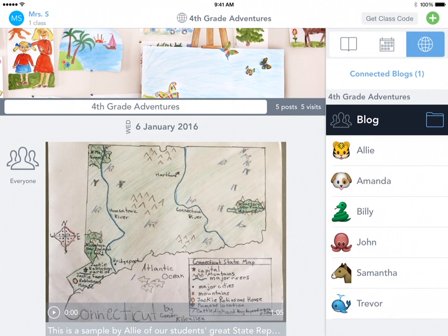Once you've connected to a blog, your students will see the Connected Blogs option in their Seesaw app or website and can visit any blogs that you've connected to. This is great because students can collaborate and comment with other students on the blog and don't have to deal with the hassle of using another app or logging in or logging out. It's all right inside Seesaw.